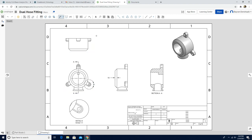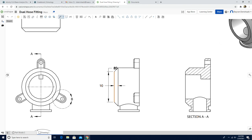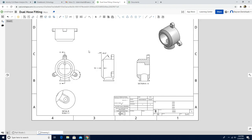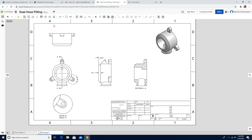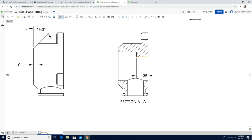I'm going to put the dimension tool again. The angle between these two lines will be 45 degrees. Escape. And we're going to use the dimension tool again — the distance between these two lines will be 52.35.